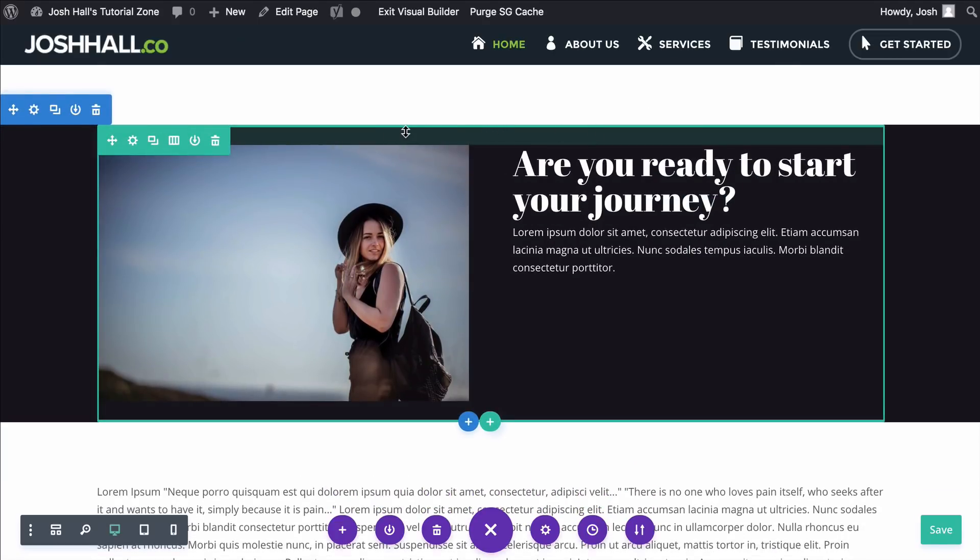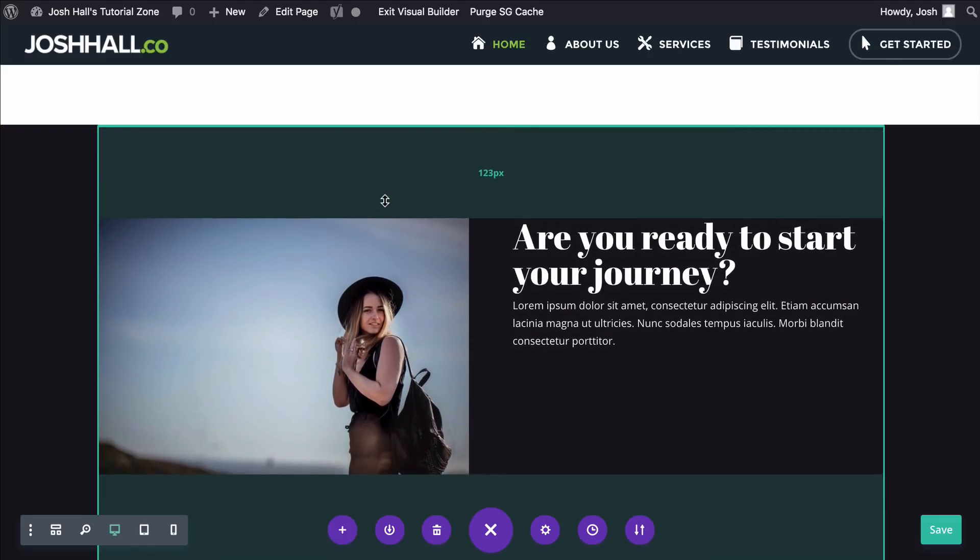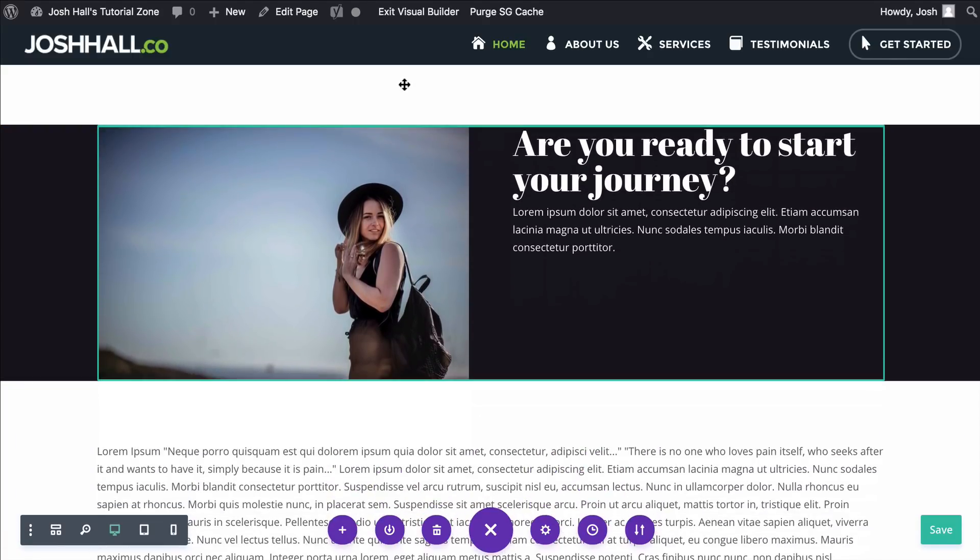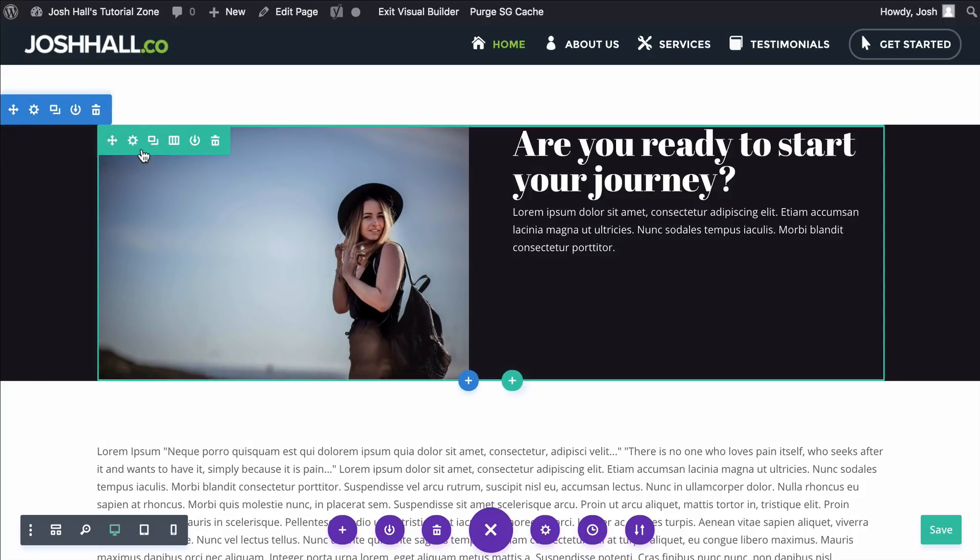And I'm gonna do the same thing for the row. Hold Shift Alt, and you drag this, and it's going to adjust the bottom and top equally. So we're off to a good start, but now we need to make sure this image is full width, this actual whole row.